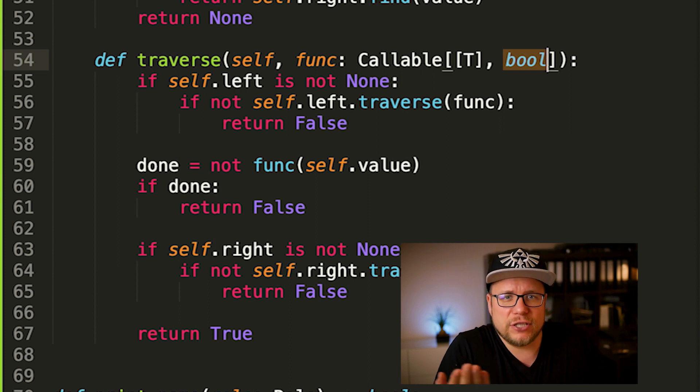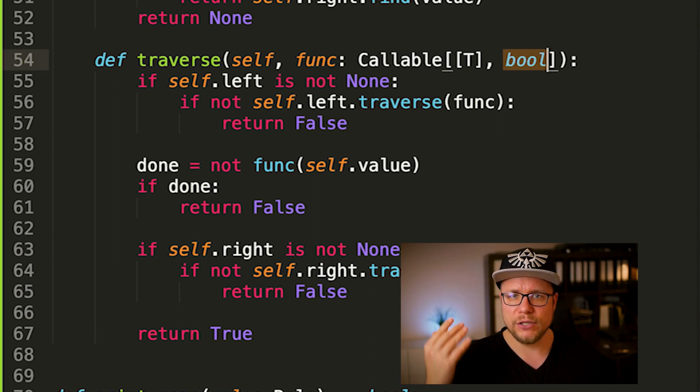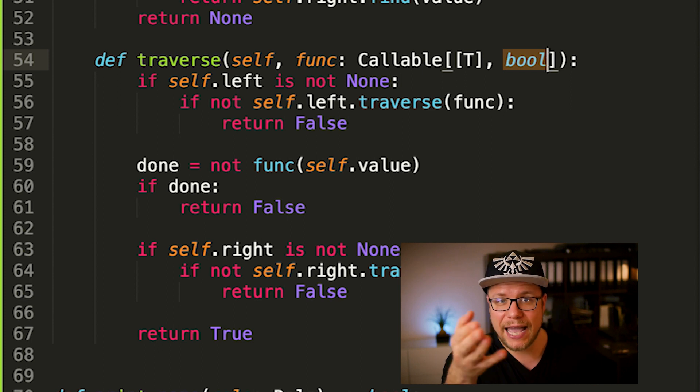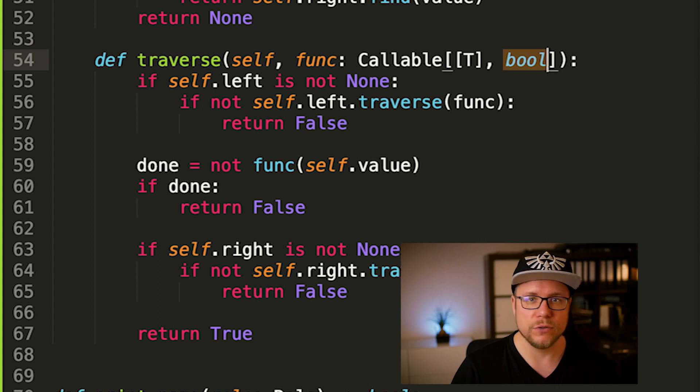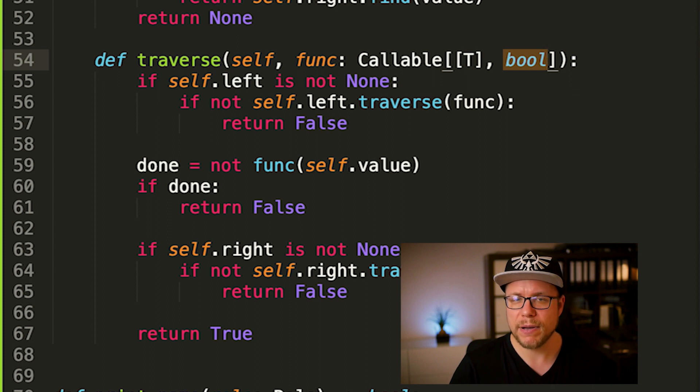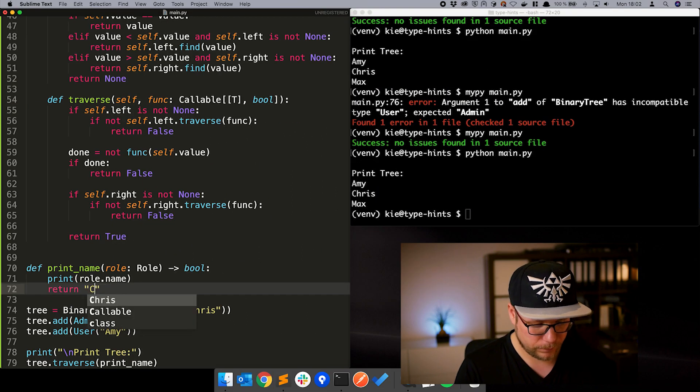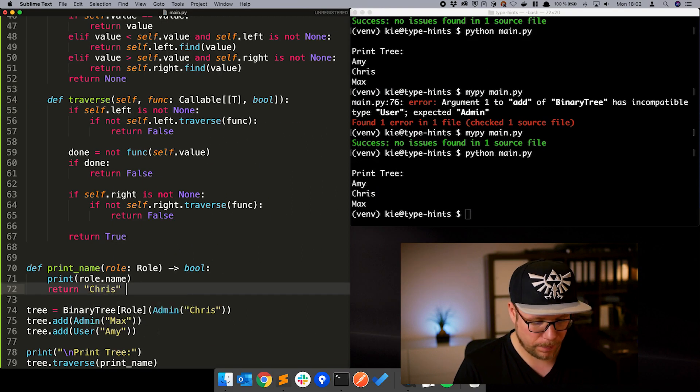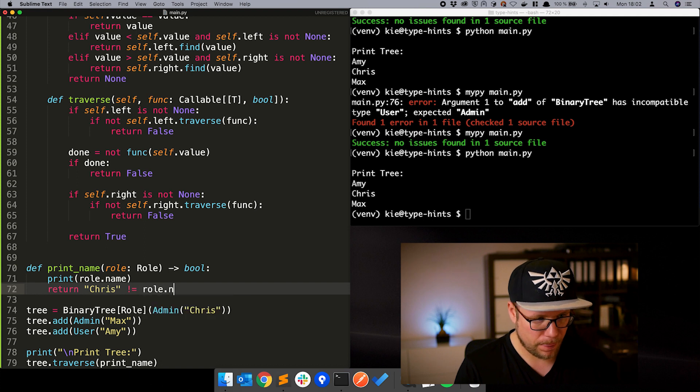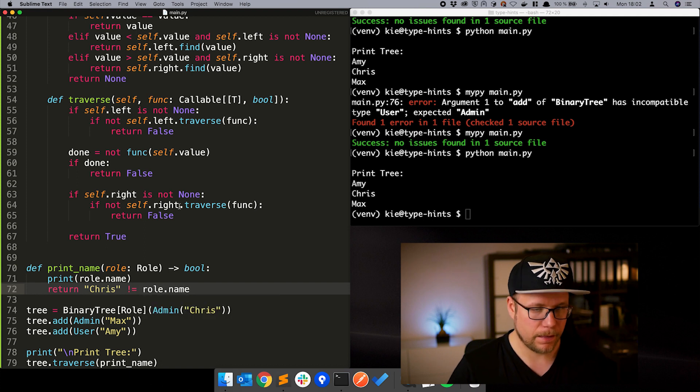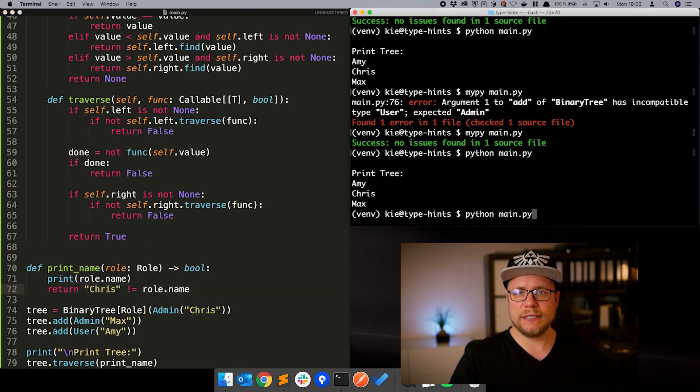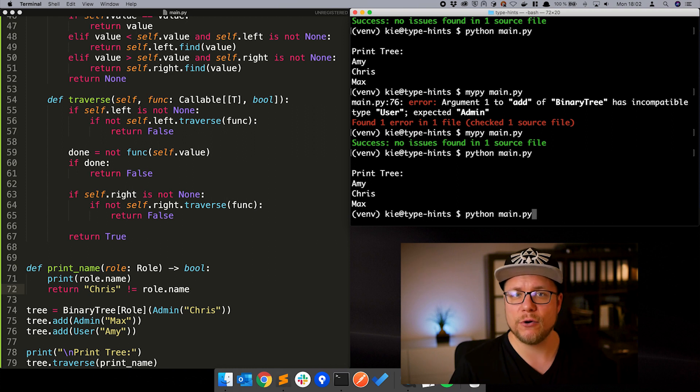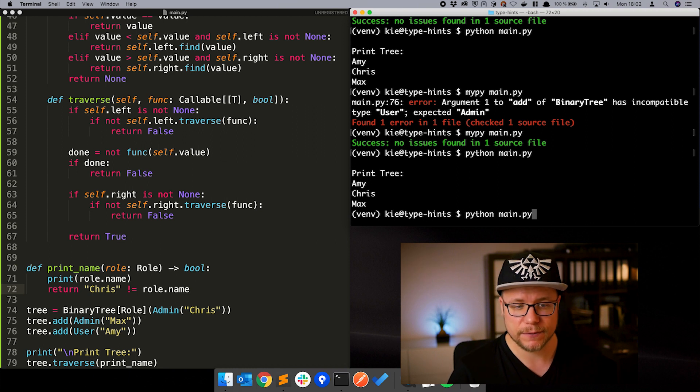The boolean return value can be used to abort the traversal at some point. This is actually of no real usage here and I only added it to show you how you can define return value using a callable. But let's use this. Now the traversal stops as soon as the encountered name is Chris.